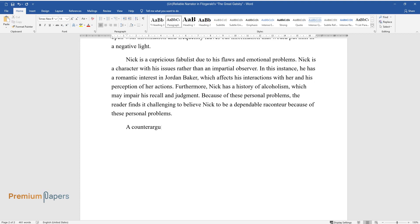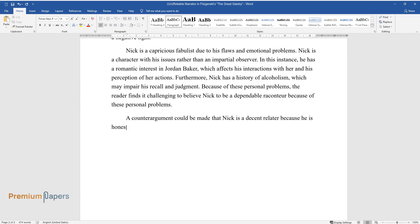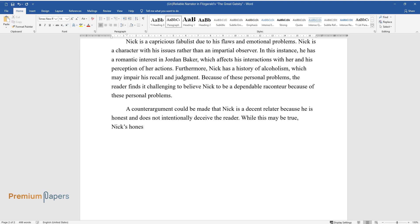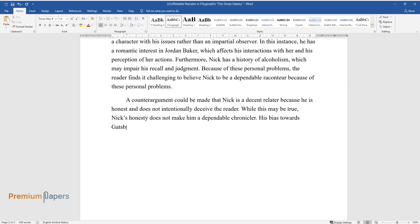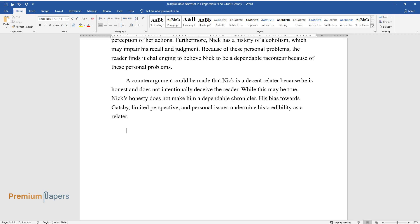A counterargument could be made that Nick is a decent relater because he is honest and does not intentionally deceive the reader. While this may be true, Nick's honesty does not make him a dependable chronicler. His bias towards Gatsby, limited perspective, and personal issues undermine his credibility as a relater.